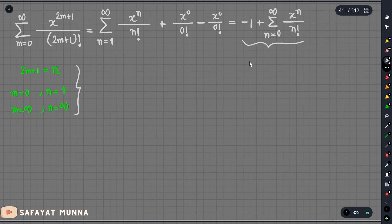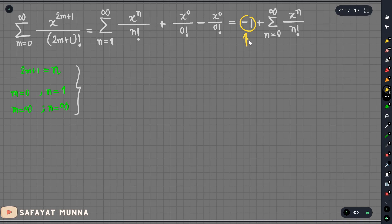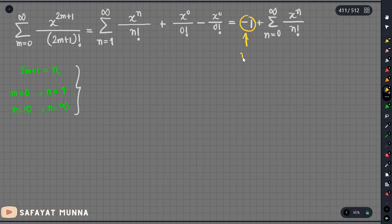If we're looking at the same function — we've looked at the same function — which means we have a single function. So, we're looking at the same function; there is no effect on the radius of convergence.